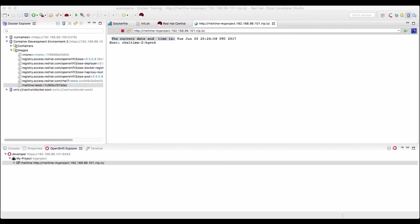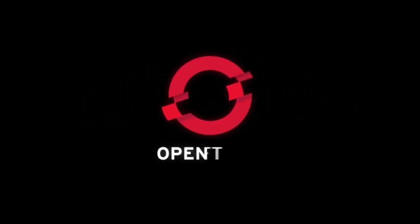So in this video, we have learned how to create a container image locally and test it on the local OpenShift cluster, also make changes to it and redeploy it on the local OpenShift cluster. I hope you enjoyed this video. Thanks a lot for watching. See you next time.